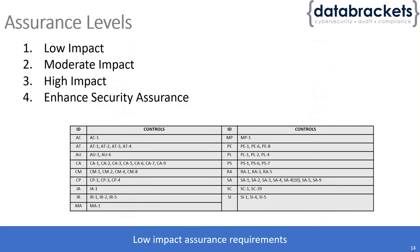We talked about this briefly in terms of low impact, moderate impact, and high impact. There's also another category called enhanced security assurance.